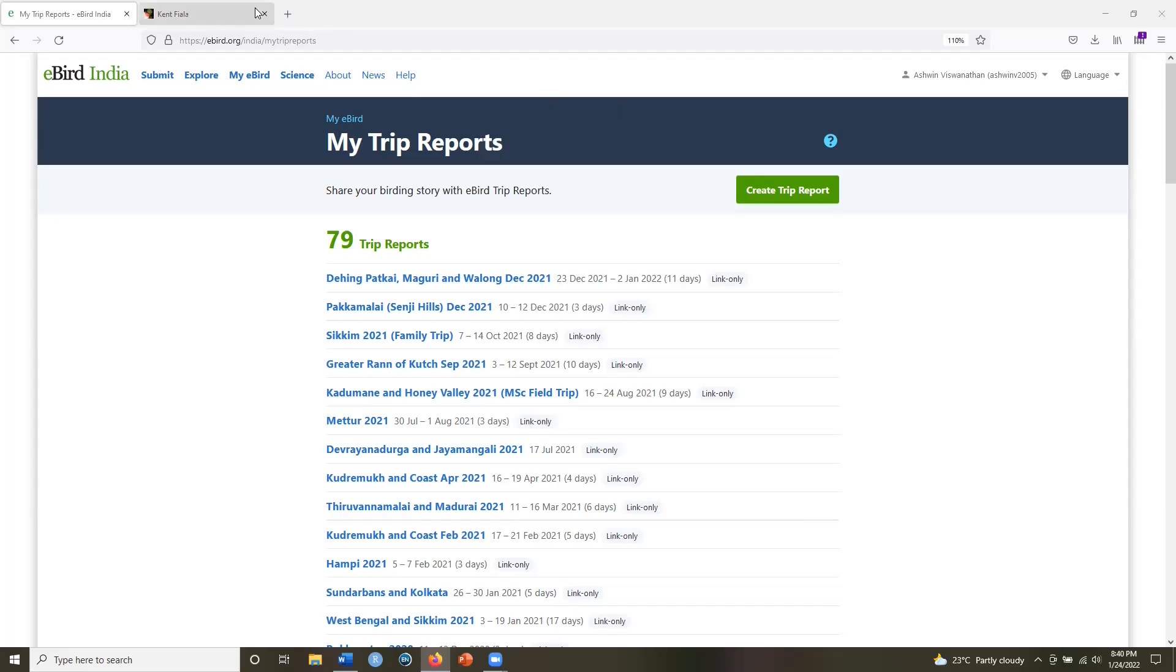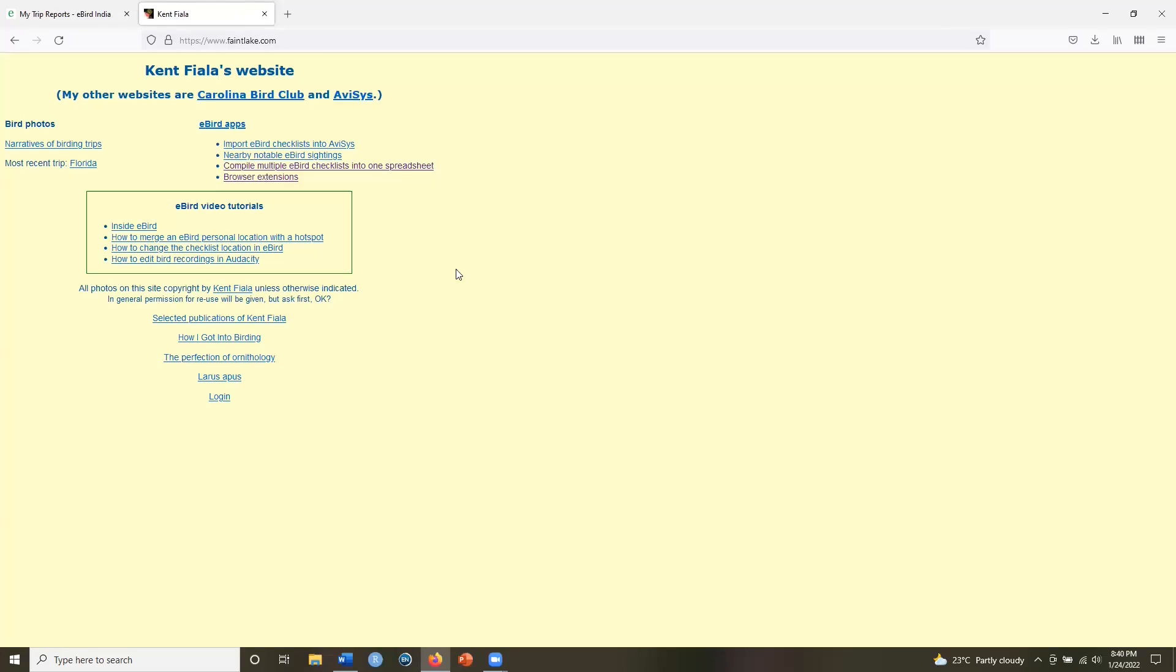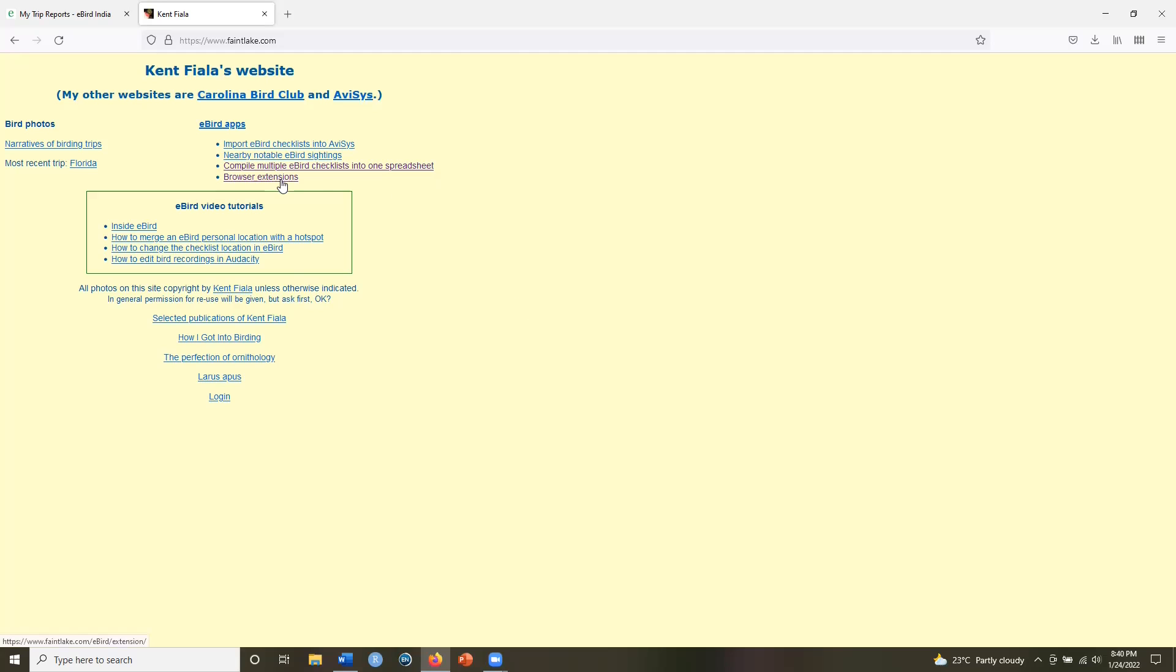There are some wonderful tools available on www.faintlake.com that allow you to do exactly this. So to be able to download an aggregated summary of your trip report or just the list of species on your trip report, you will need to install a browser extension.